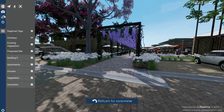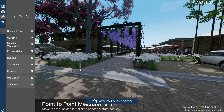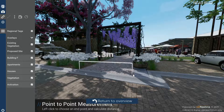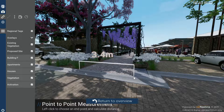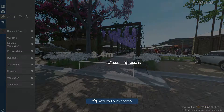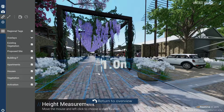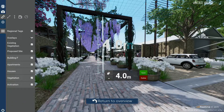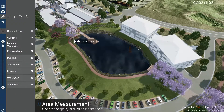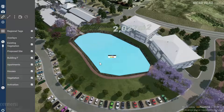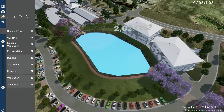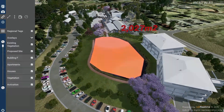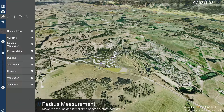A number of measurement tools can be used to measure the site — for example, the point to point distance, height of objects, area contained within any shape, and the radius around a center point.